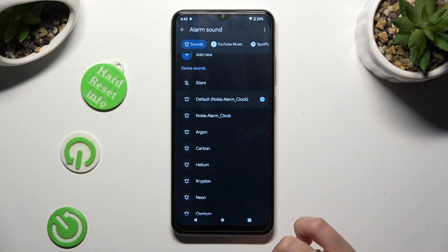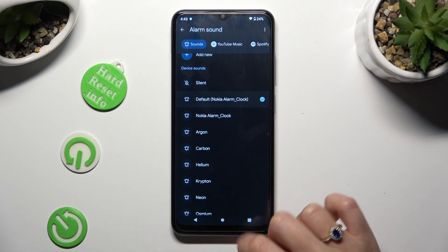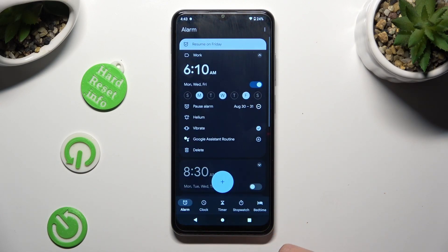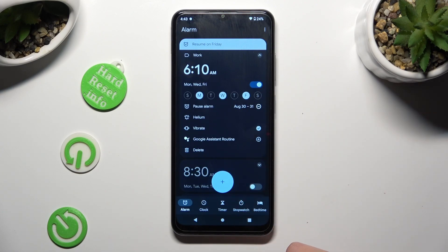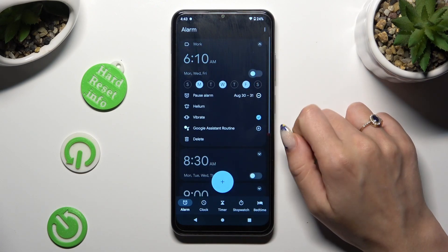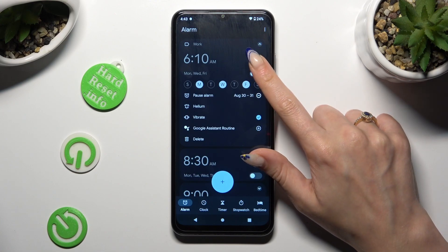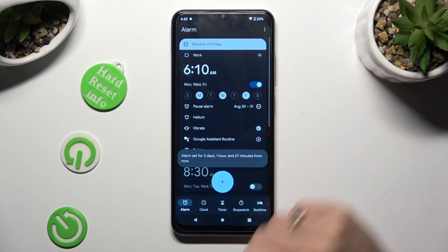And pick a song from your smartphone by clicking on it. You can also just select one of those sounds. I will go with helium. When you are done, just go back. As you can see, after all that, my alarm was successfully created. To switch it off completely, tap on this switcher next to it, and then turn it back on the same way.